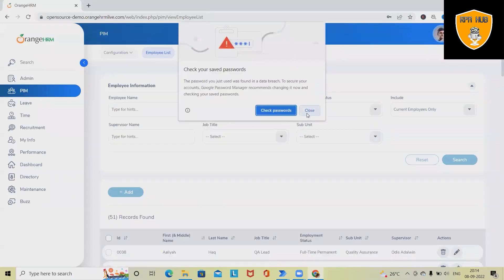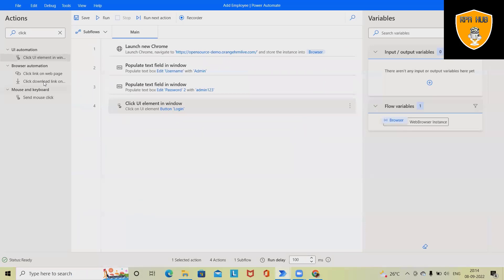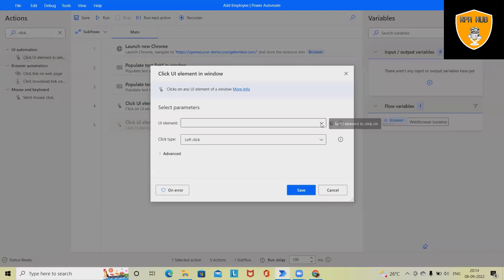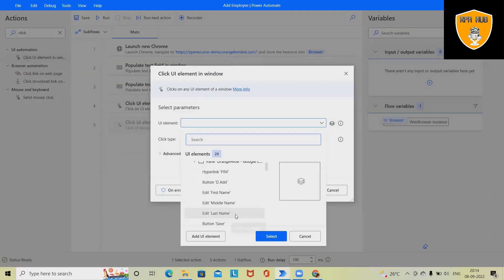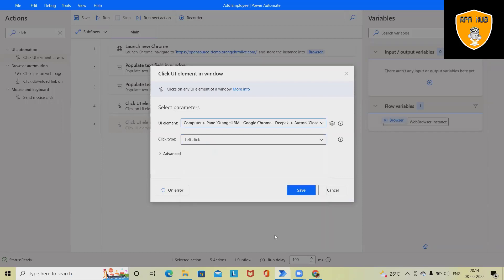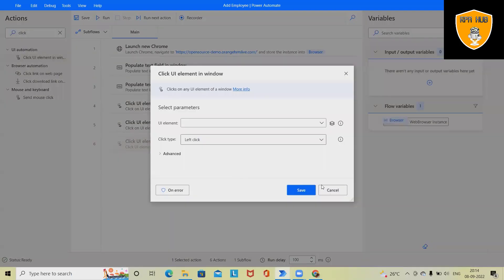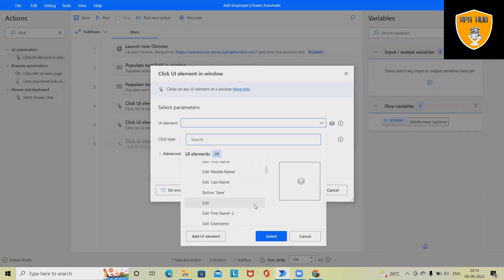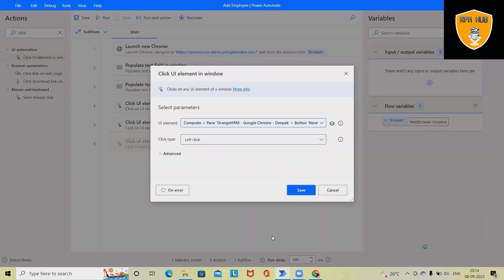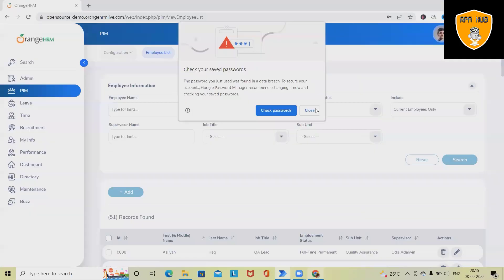After that, we should click on the close tab. For that, we have to again use the same action—we have already used this, that's why these options are available. Now click on close, select, save. Next tab again, we'll need one click option to select the button. Click on save.